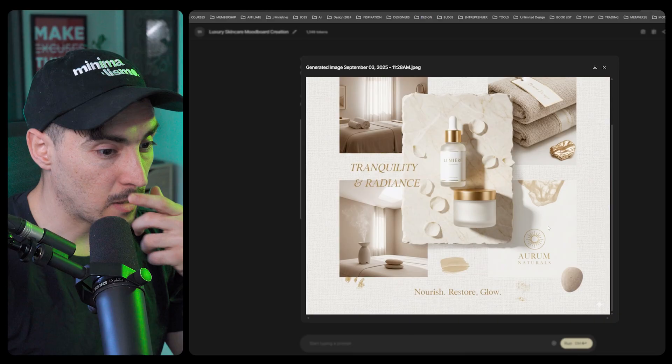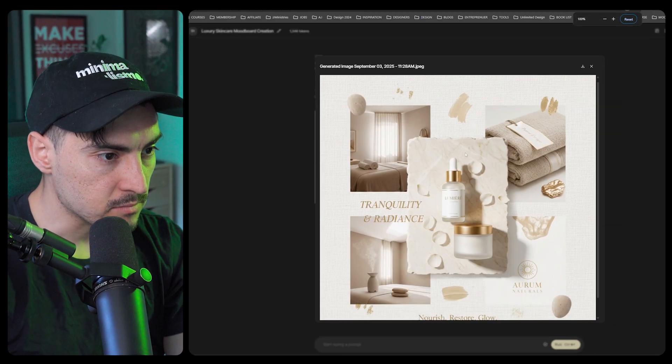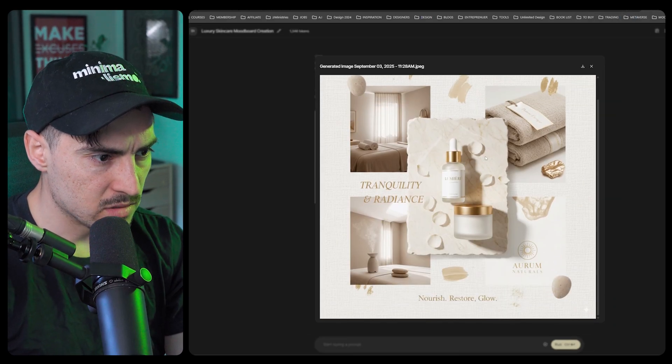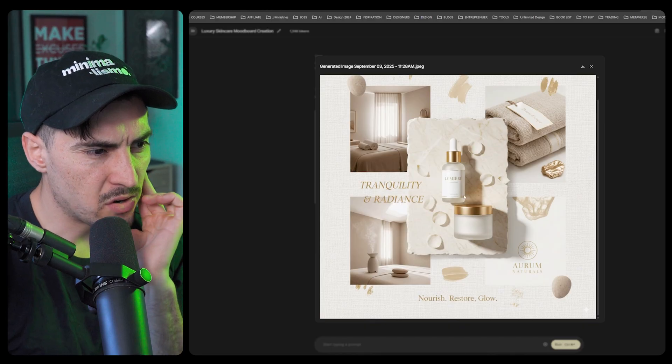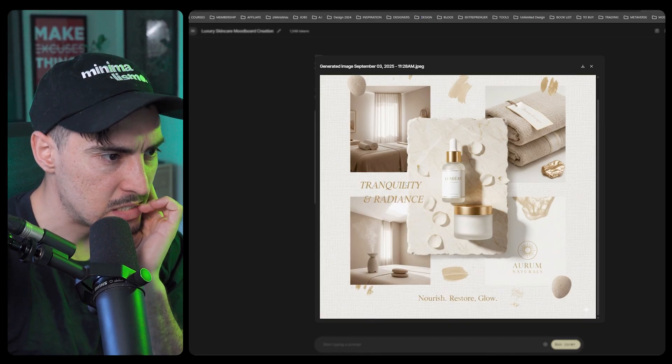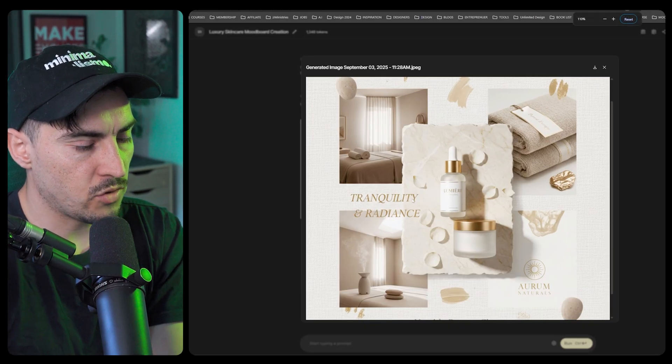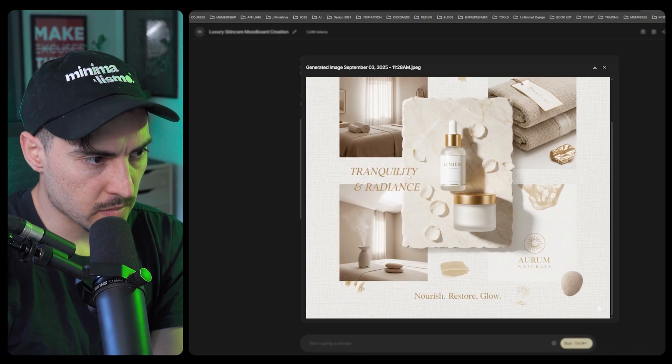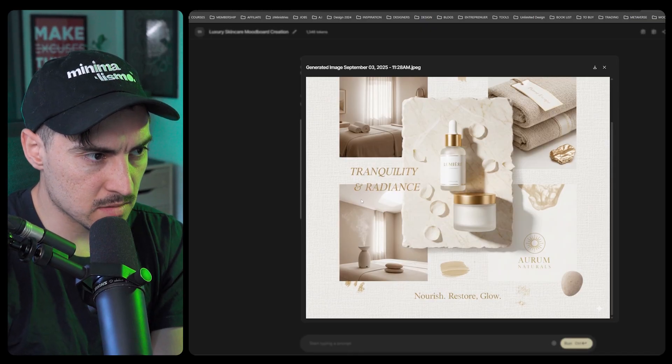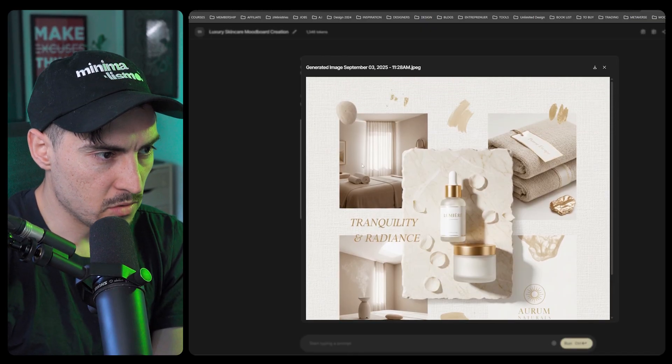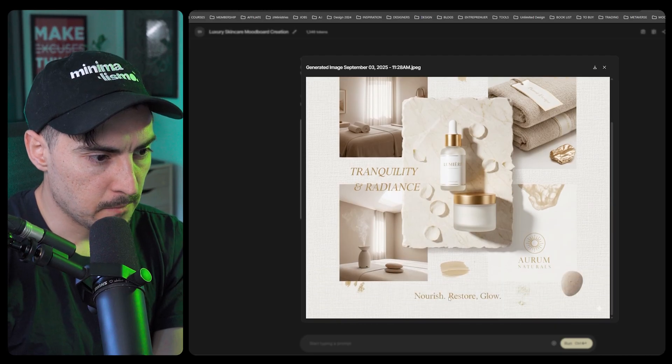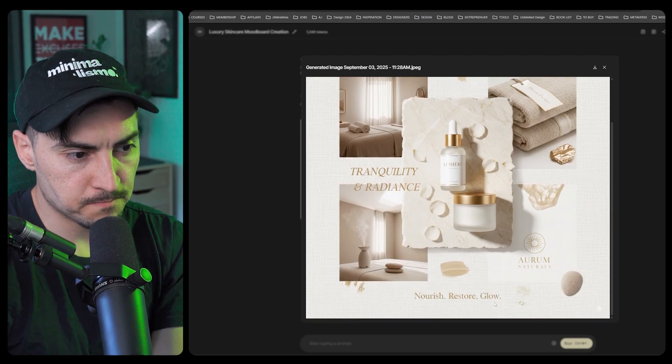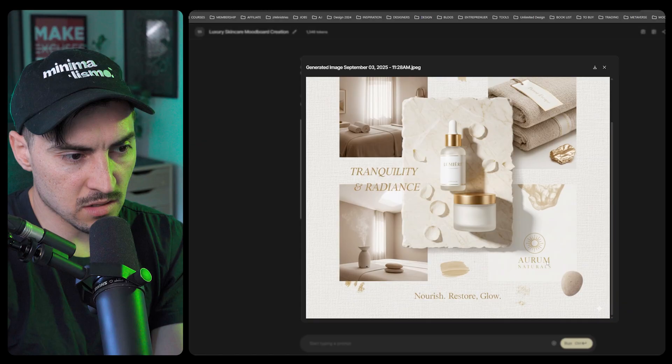Let's click on the mood board here. That's pretty elegant, I really like that. I like how it added that stone with the shadows, I like the gold colors. Great use of font choice as well. Tranquility, radiance, feels like it's a hotel or something. Nourish, restore, glow, Aurum Naturals, that's a nice logo there.